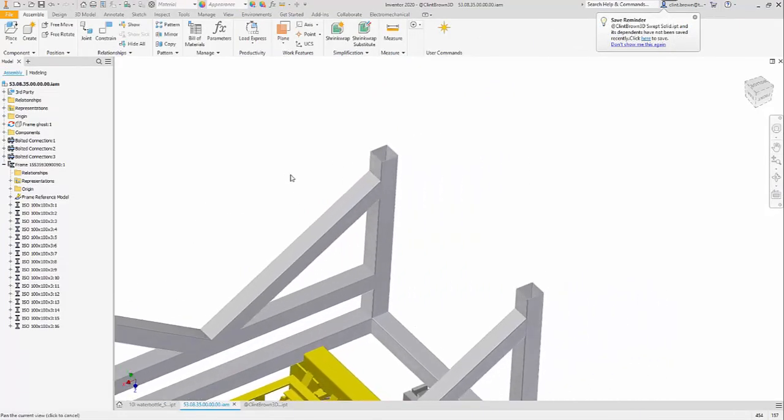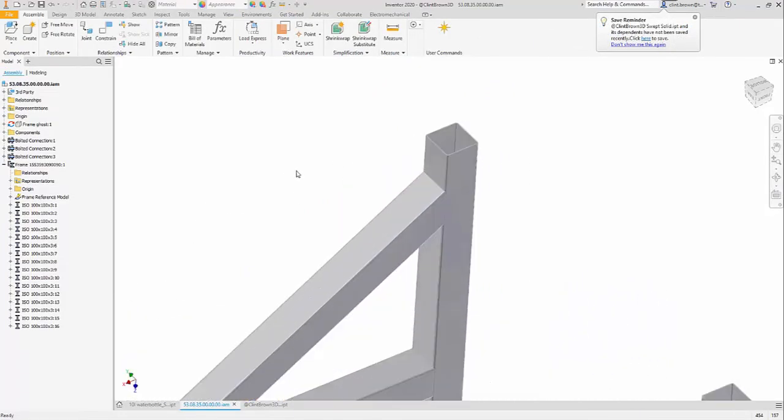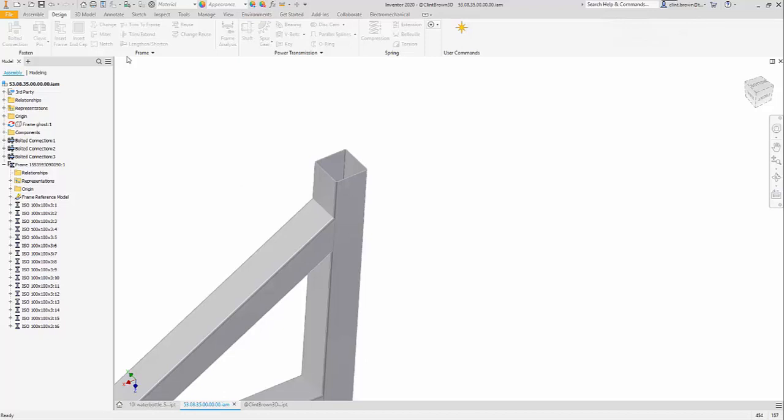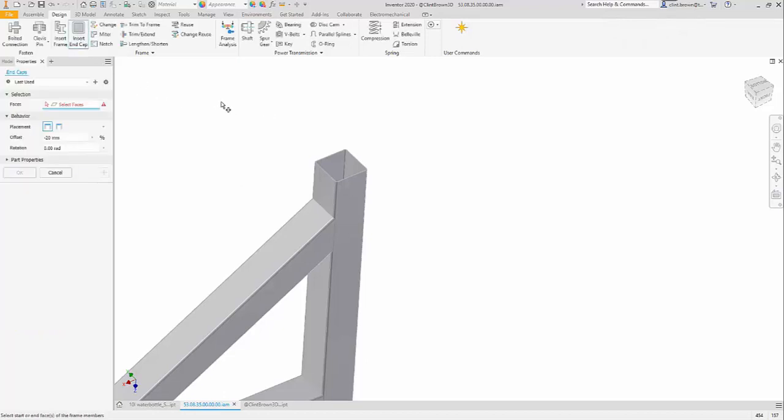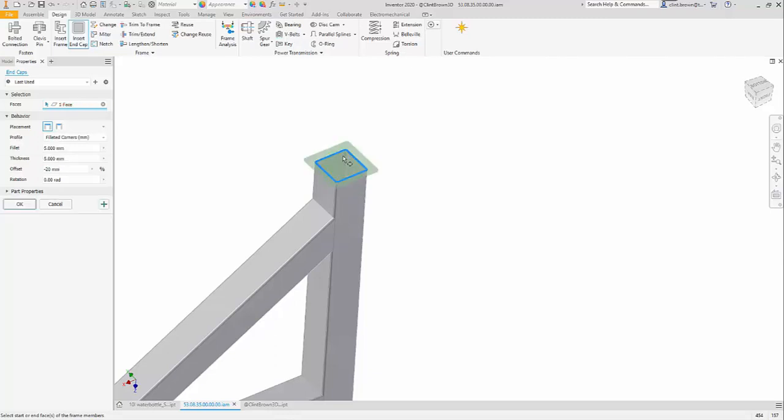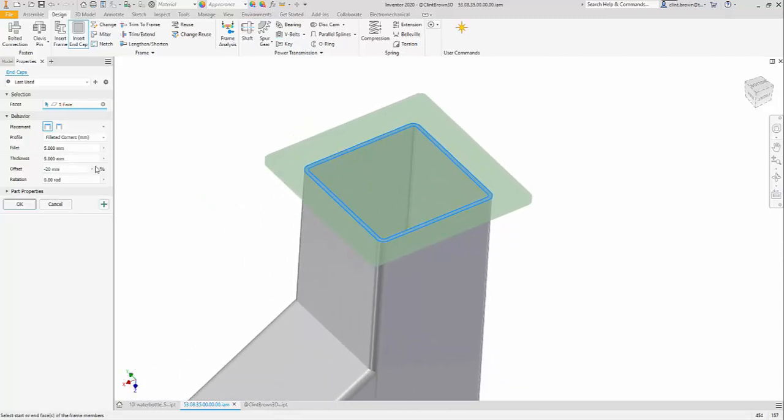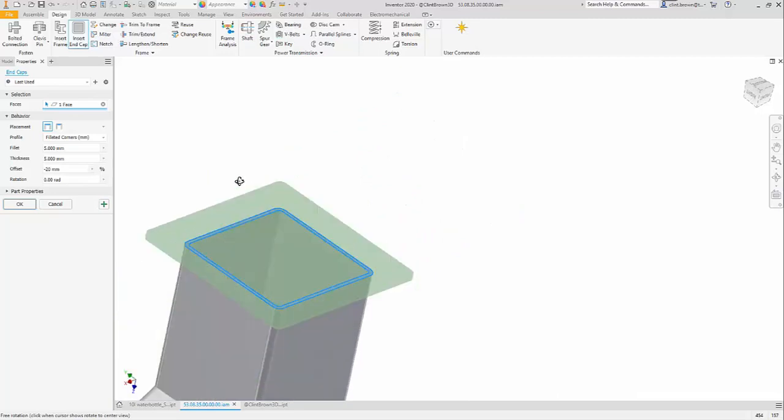The frame generator has also had a bit of love in this new release. If we have a look at the design tab, you'll see that we now have the ability to insert end caps. So I can click on a face and there's the ability to offset and create feet, for instance.